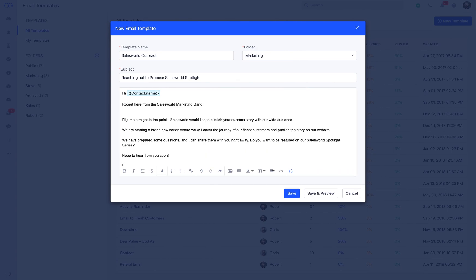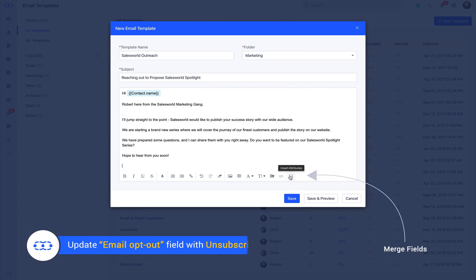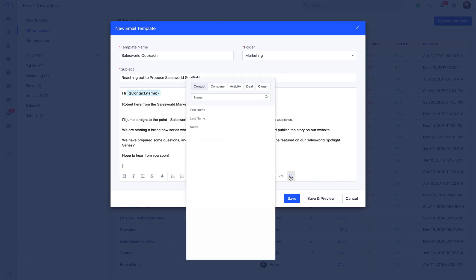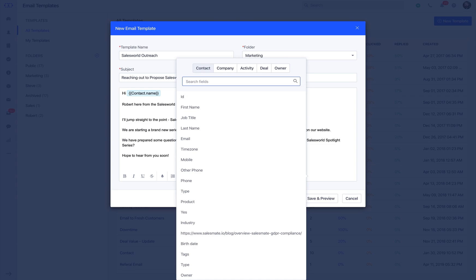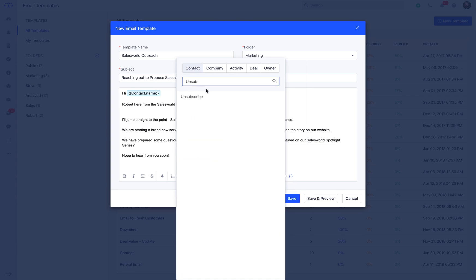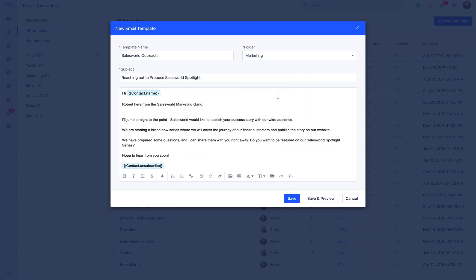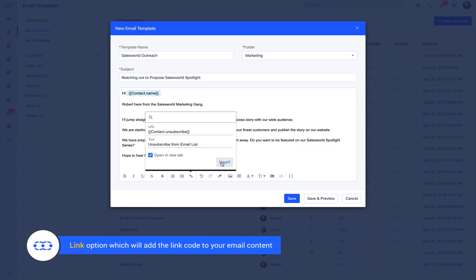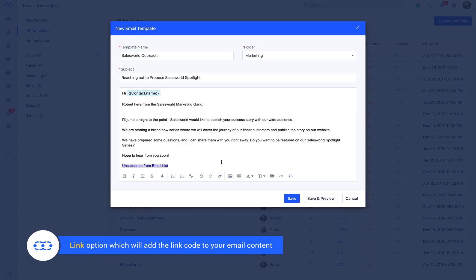If you frequently reach out to your customers using bulk emailing, you can give them a hassle-free experience by giving them an unsubscribe option if they want to opt out of your bulk emailing list. The unsubscribe link can be added anywhere in an email using a simple merge field. From the insert attributes section on the footer of the editor, you can select the unsubscribe link option which will add the link code to your email content at the point where your cursor is.